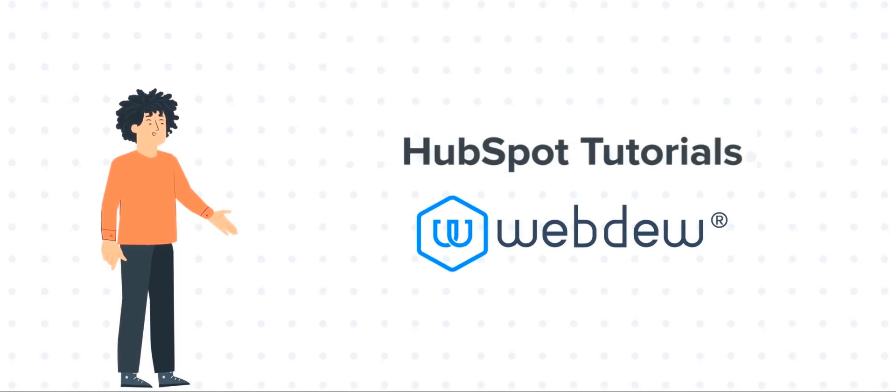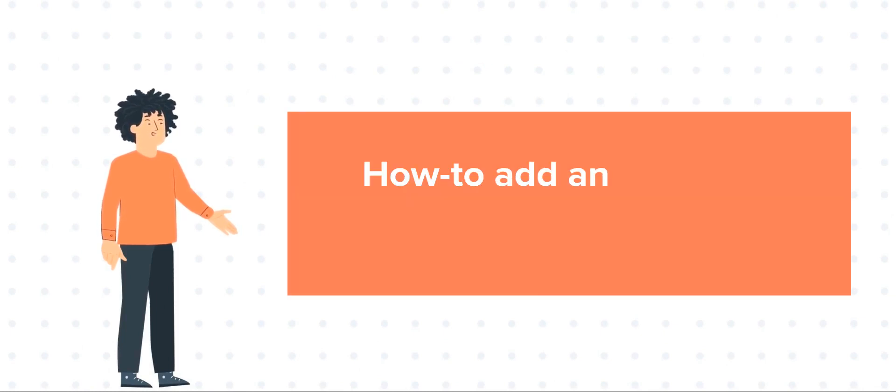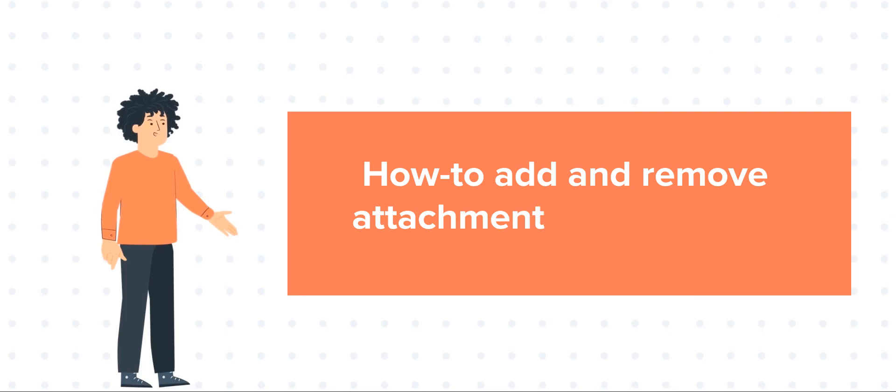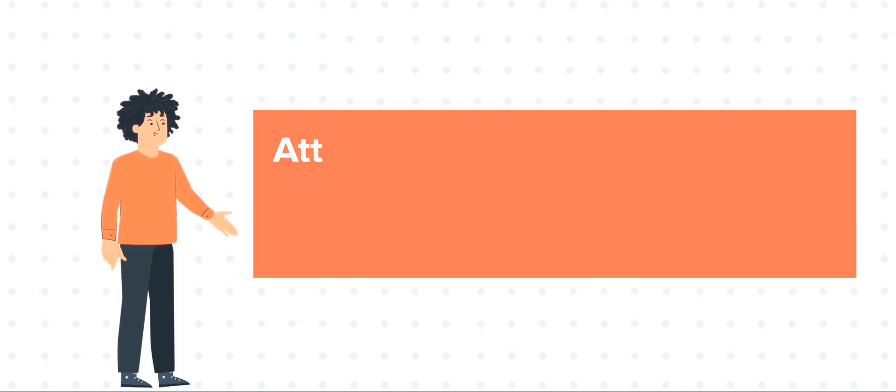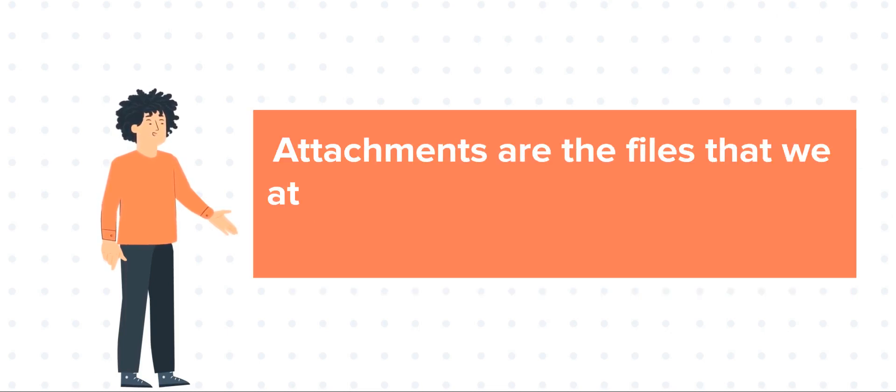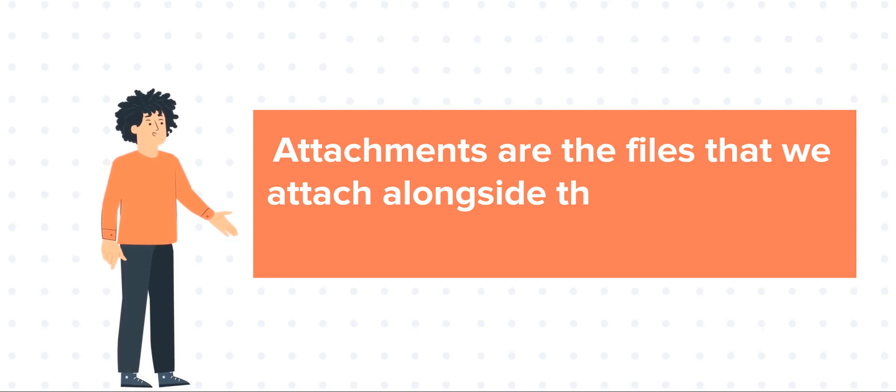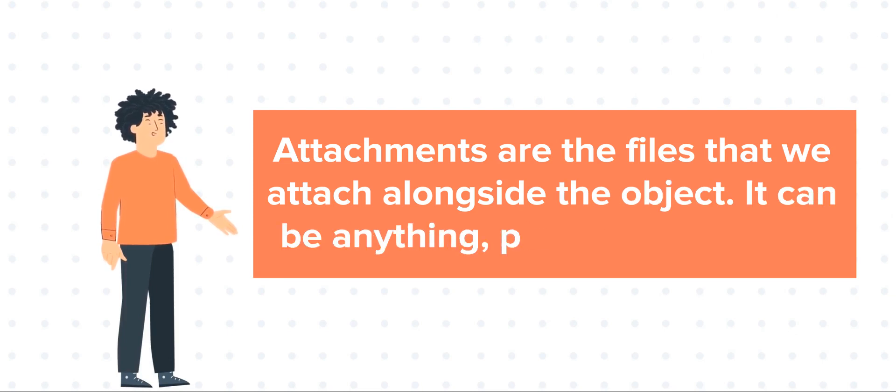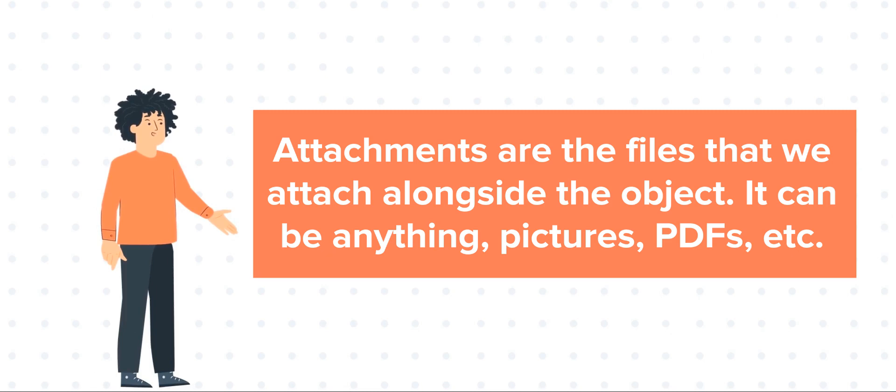Our today's tutorial is about how to add and remove attachments from records. Attachments are the files that we attach alongside the object. It can be anything, pictures, PDFs, etc.